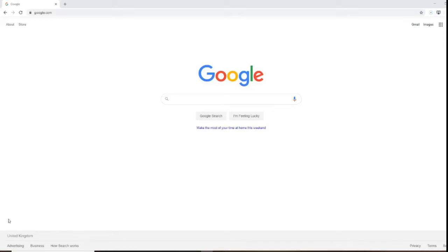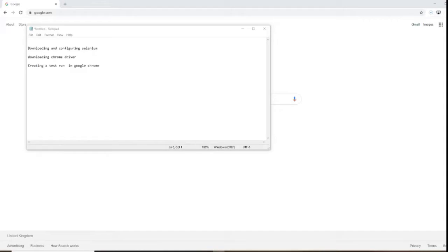Hello everyone, welcome to Software Testing with Jamil. Today's topic is configuring Selenium and running our first test. We will download the Selenium JARs, download the Chrome driver, configure our Selenium JARs within Eclipse, and then create a quick test in Google Chrome to test our JARs and driver.